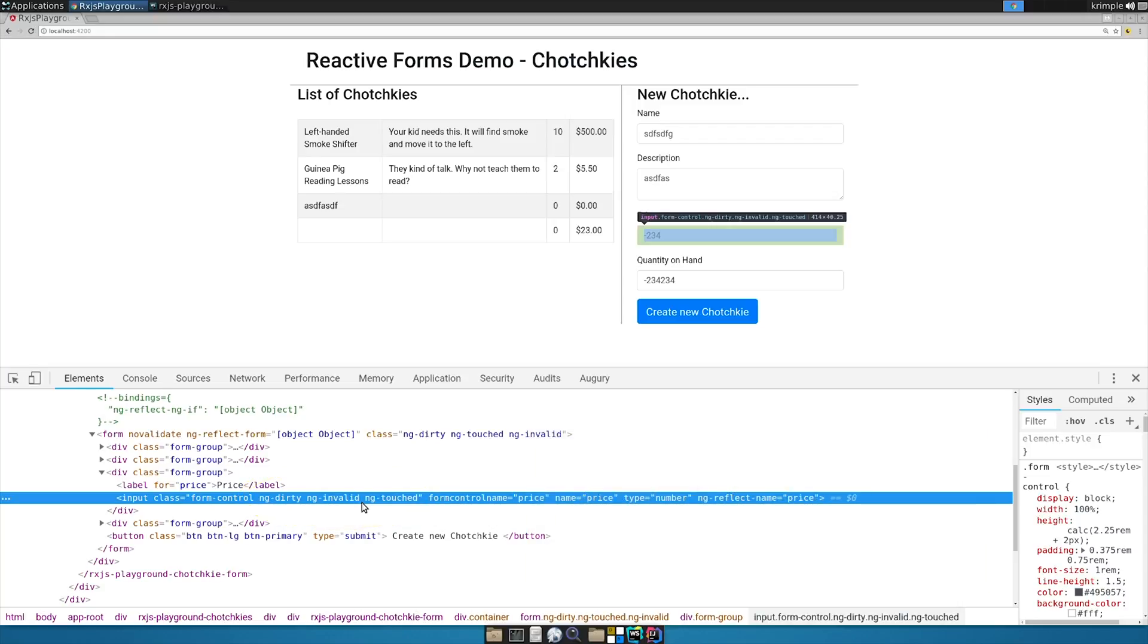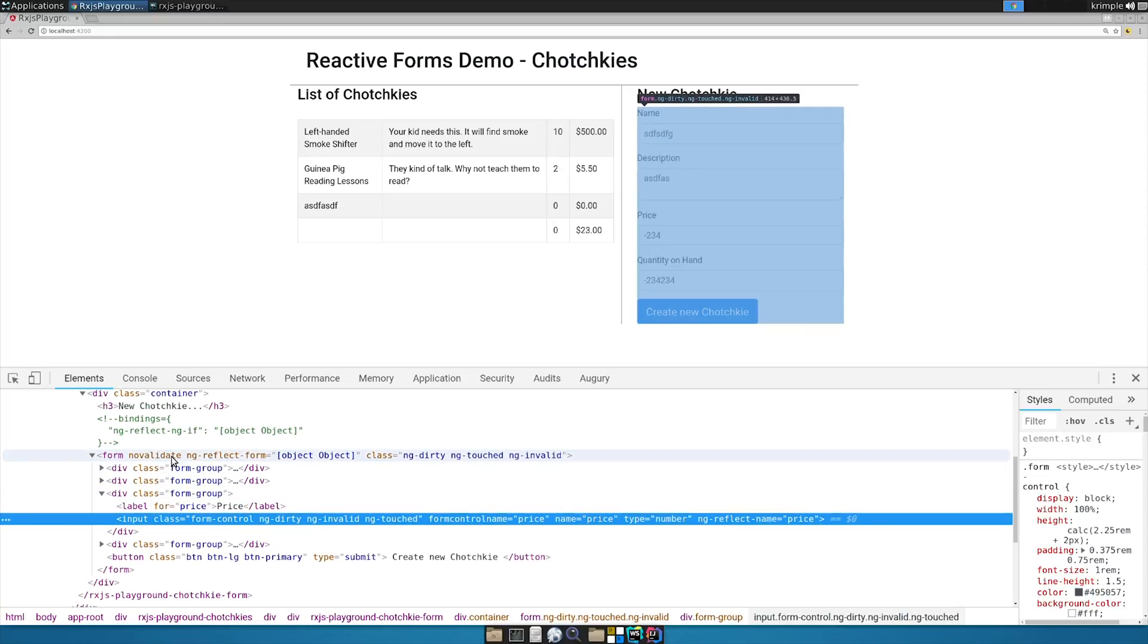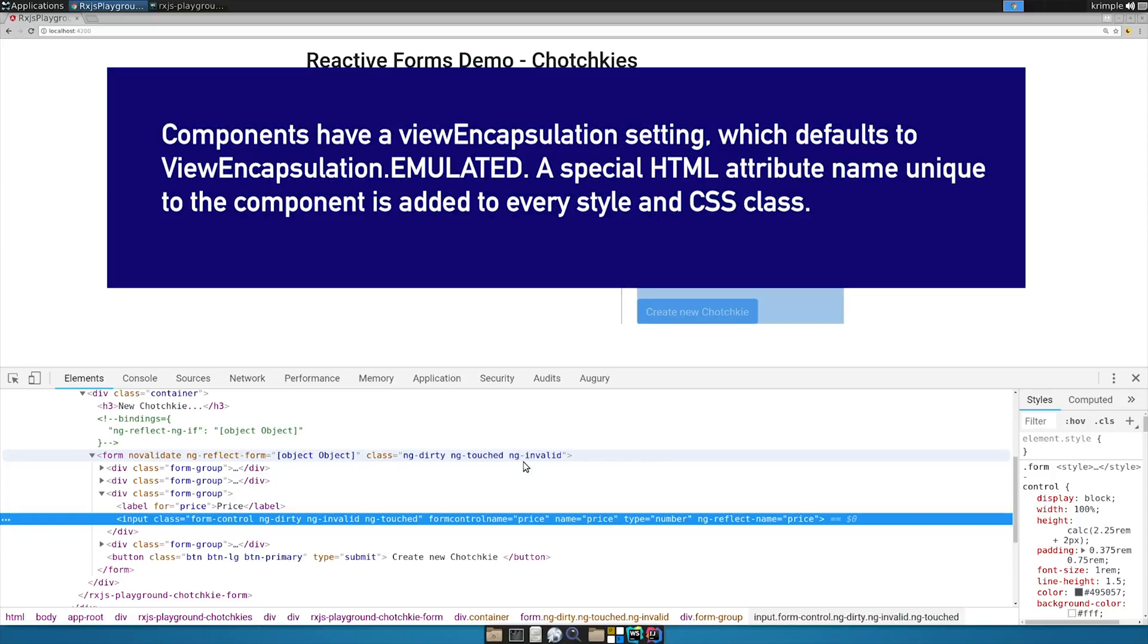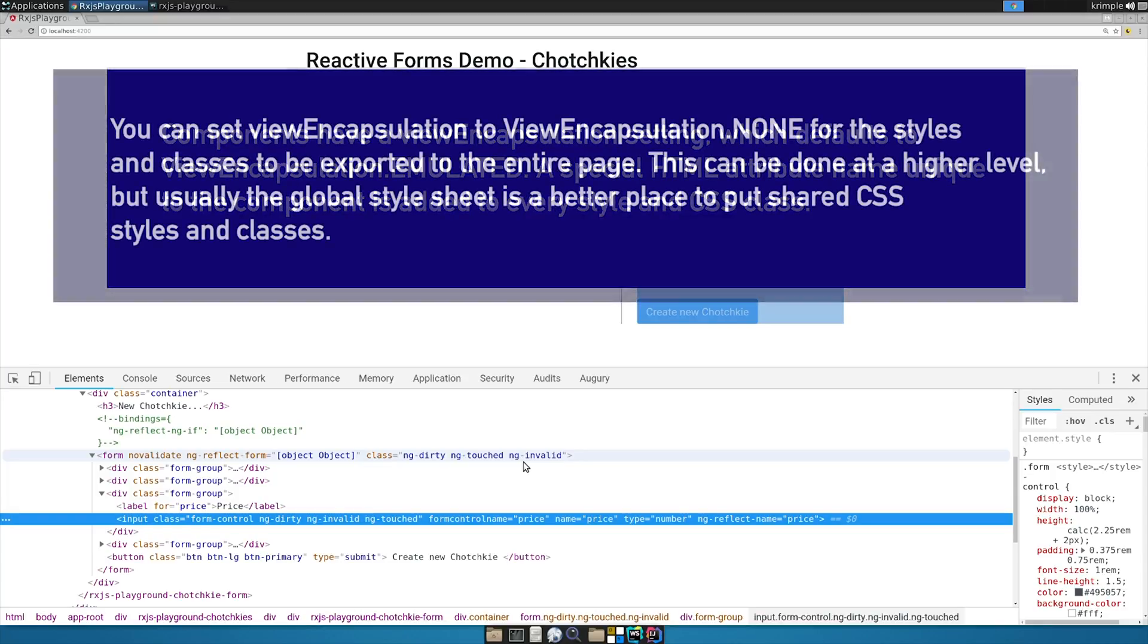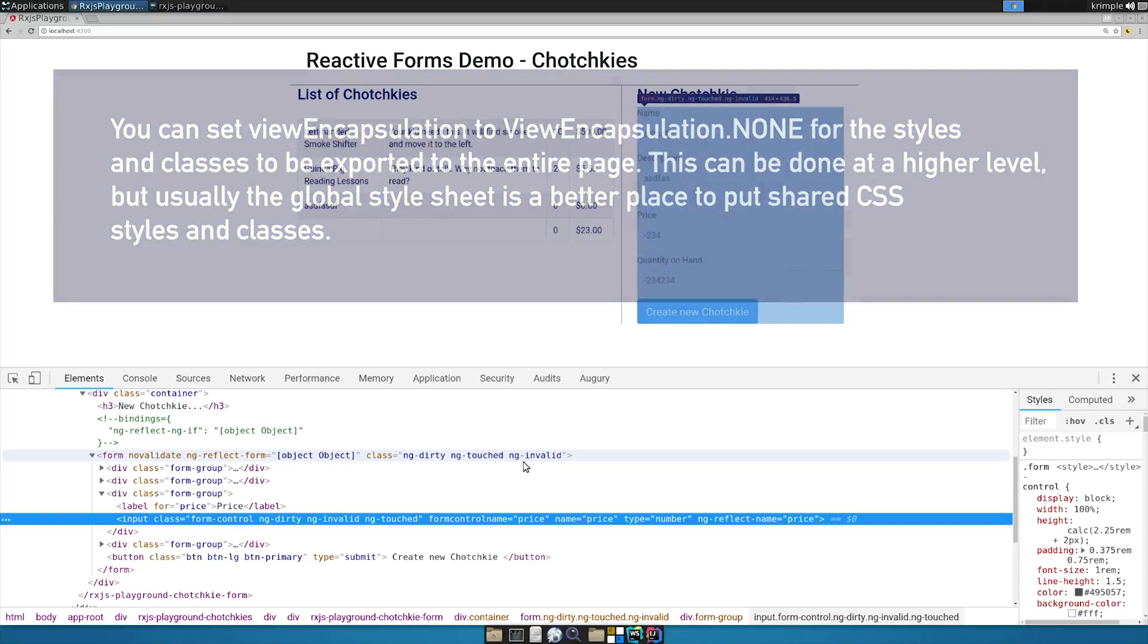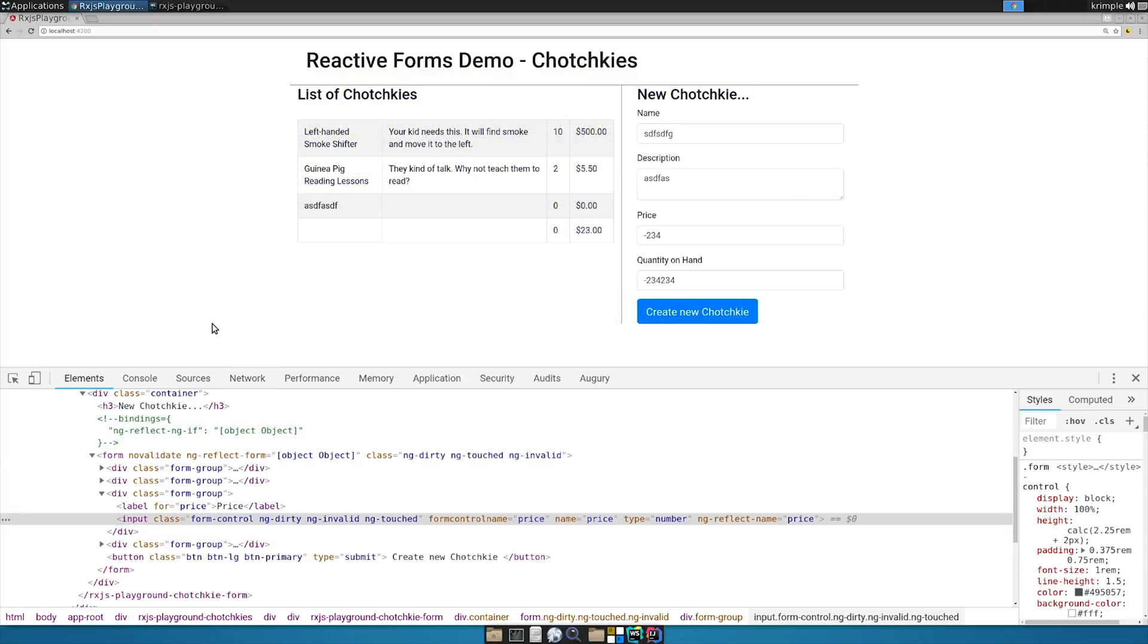Notice the form itself, if we went all the way to the form, has a class of ng-invalid.